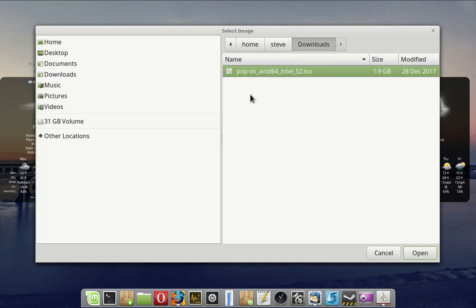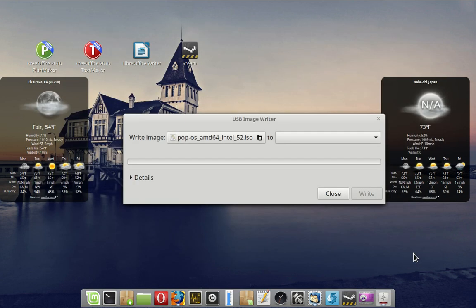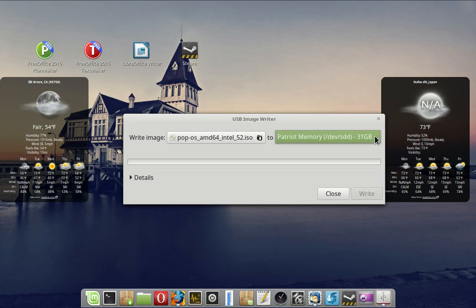There it is. Okay, so we're going to pick Pop, open that. That shows that I only have one stick plugged in.